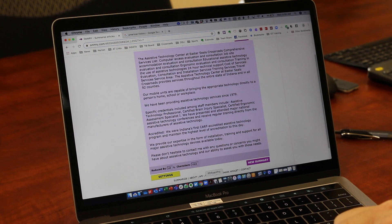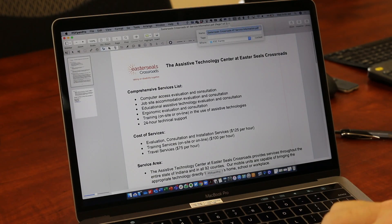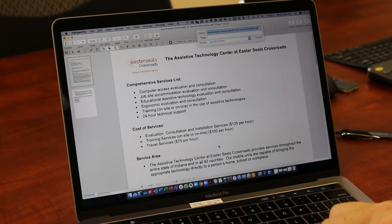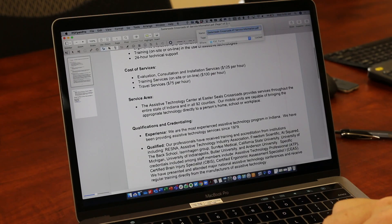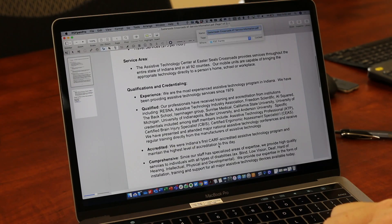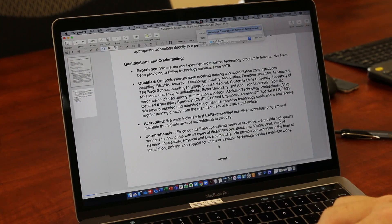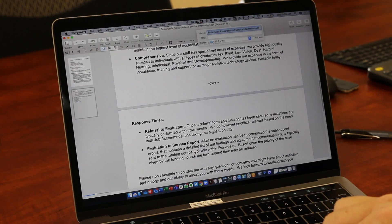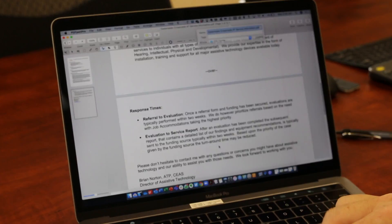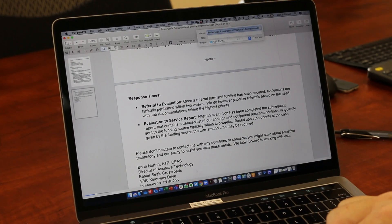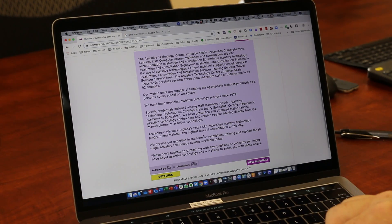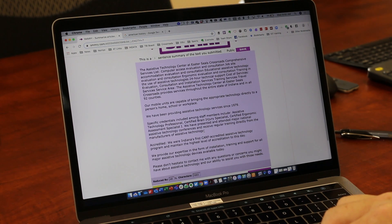Just for comparison, I'm going to bring up PDF Pen Pro and show you the document that it actually scanned. This is information about our program and different things that we do here at Easterseals Crossroads — it's about a page and a half document. But when you come back over here to the web, notice it shrunk it down into really just seven sentences.